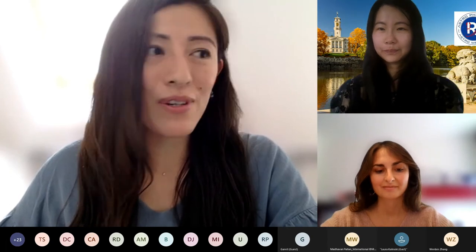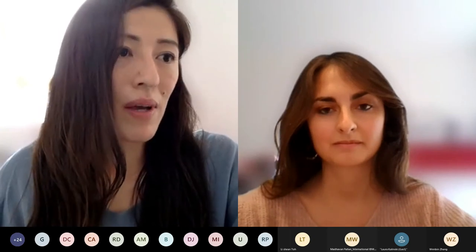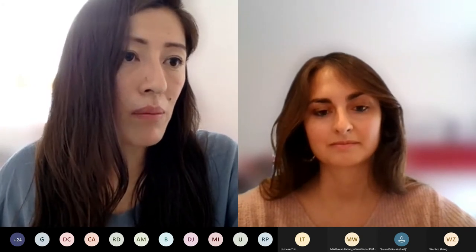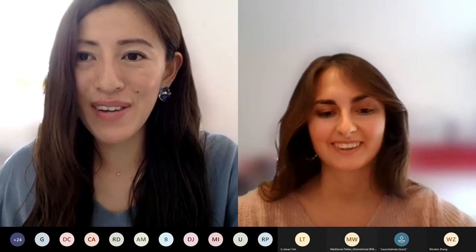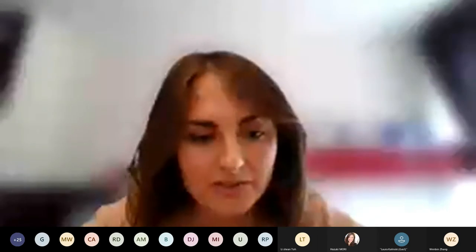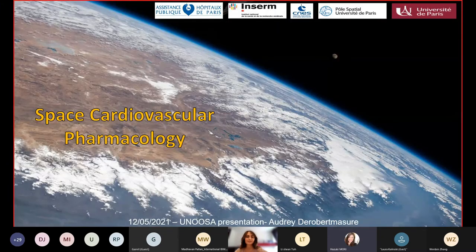Next, I'd like to introduce Audrey Derobert-Majer. Audrey specializes in pharmacology to understand the effects of extreme conditions on the human organism and on drugs, and eventually to develop countermeasures. In addition to her clinical activity in a pharmacology unit, she takes part in Dr. Pierre Boutou's research work. I give the floor to Audrey now.